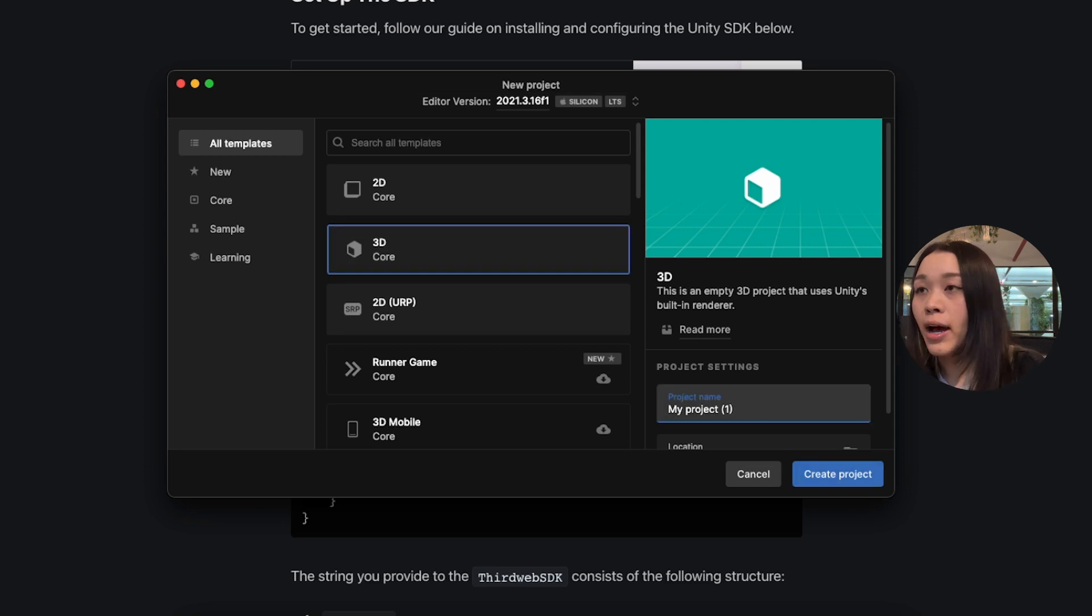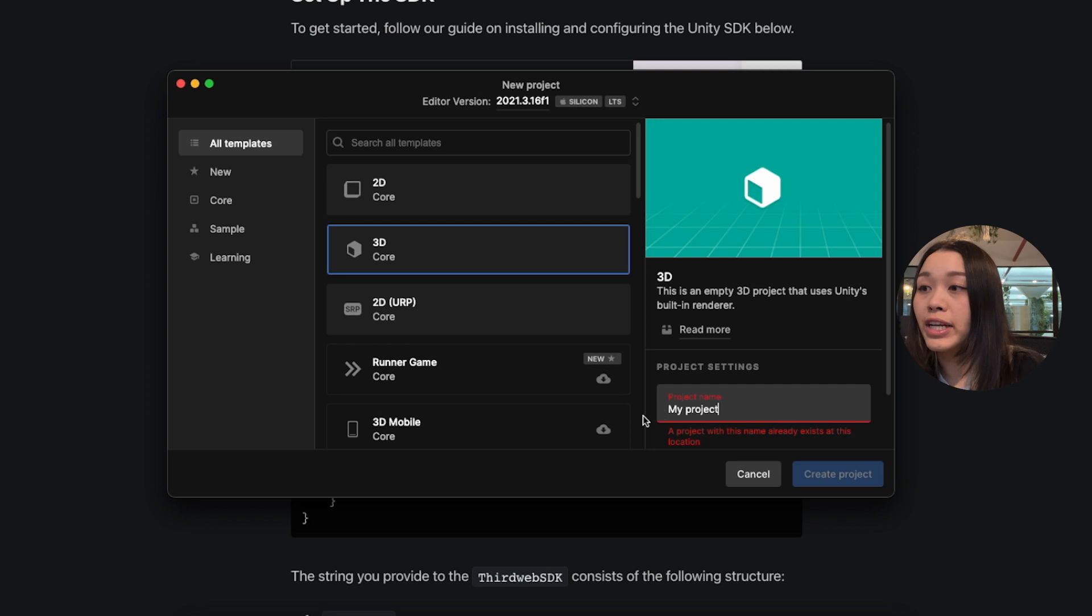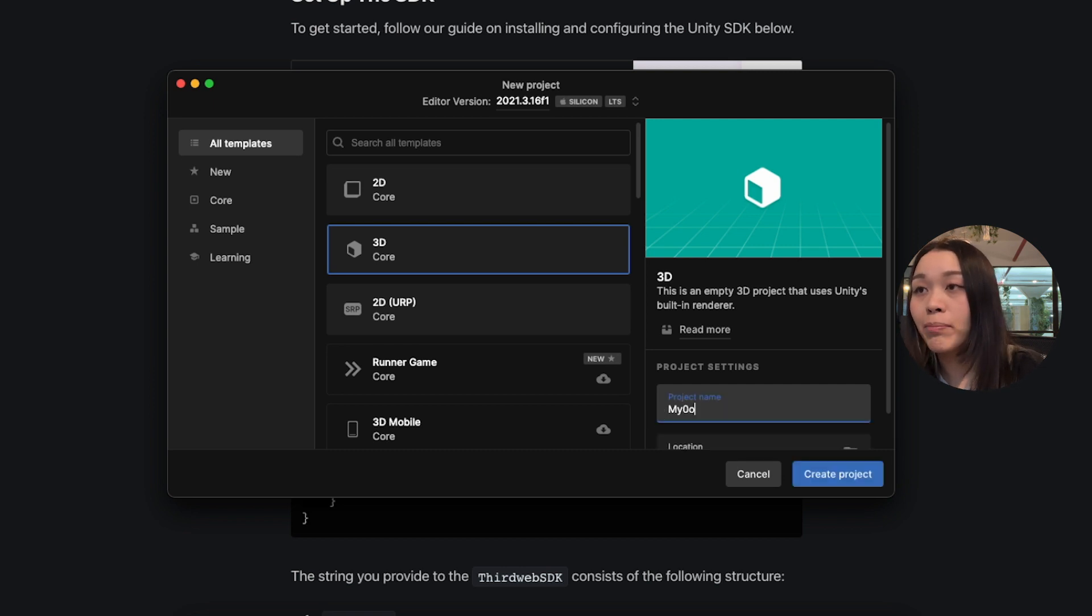Next up, here we want to select 3D and give our project a name. Here I just called it My Project.